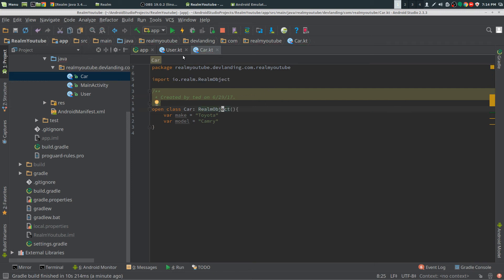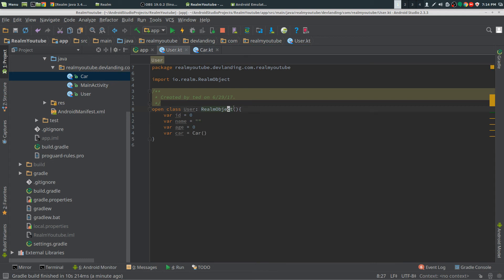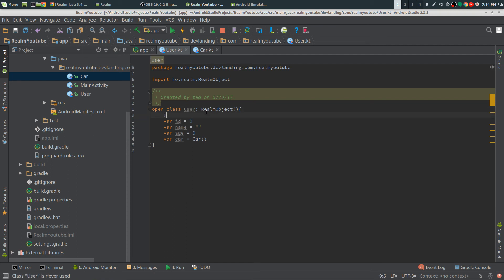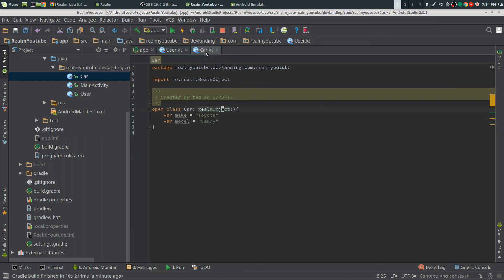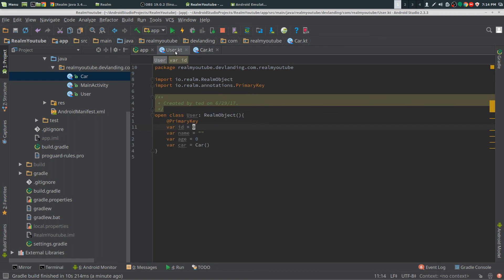We want one car for each user, but at the same time we want each user to be unique. So we want a primary key. We're going to put @PrimaryKey above the id. And that's it - we have our two basic objects created for Realm.